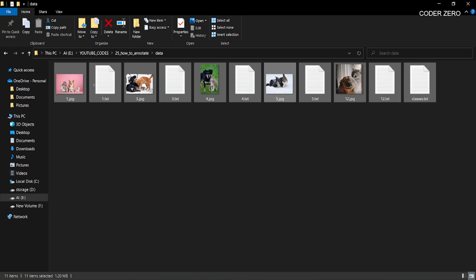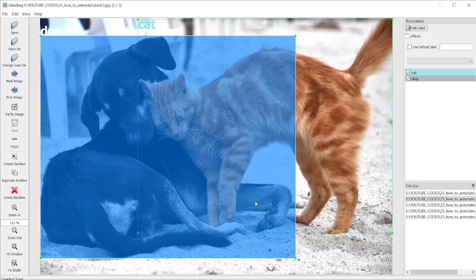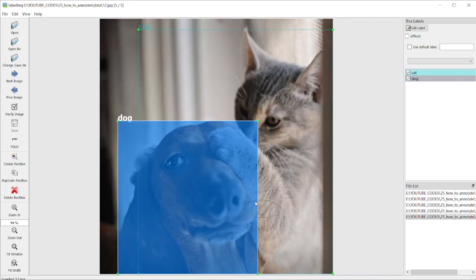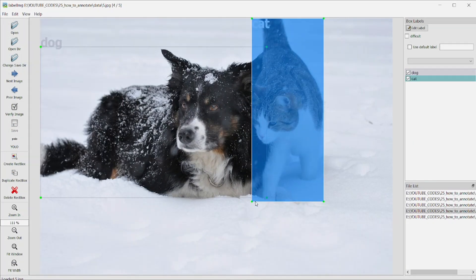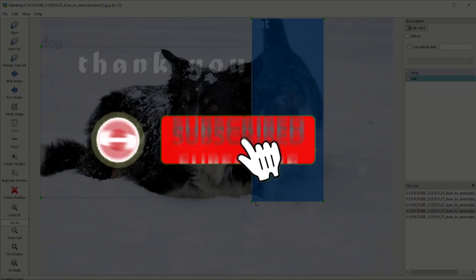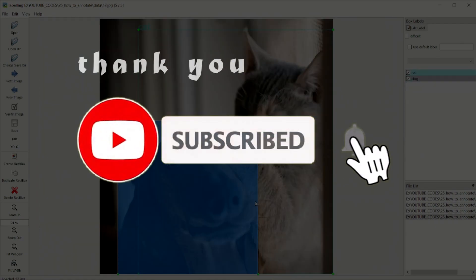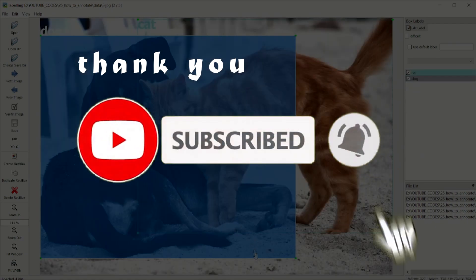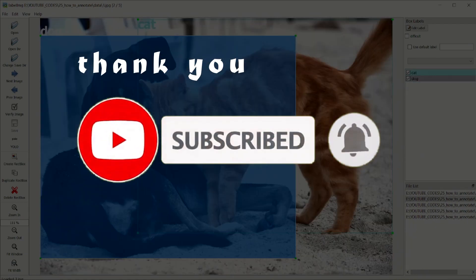This is your dataset, now ready for YOLO training. I hope this was helpful. If so, please like, subscribe, and share. I will see you in the next video. Till then, take care.